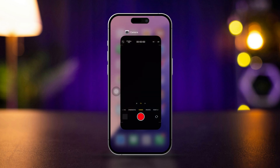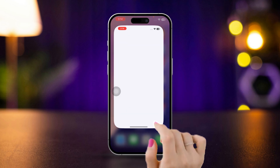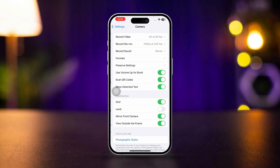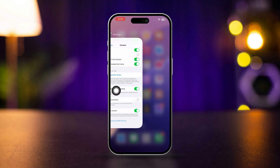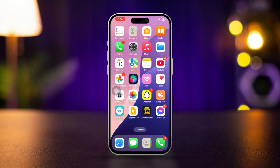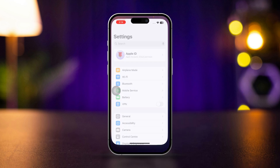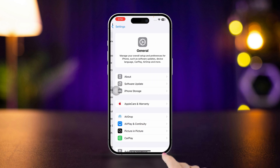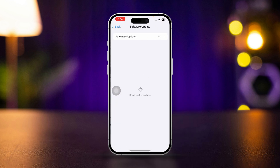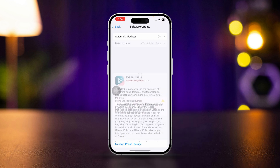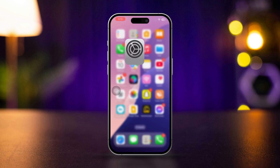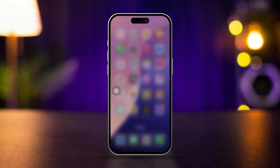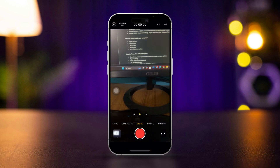Solution 3: Enable lens correction. Open Settings, scroll down, tap Camera, scroll down, and turn off lens correction. Also check for an iOS update — sometimes minor updates are released to fix bugs in major updates. Open Settings, scroll down and tap General, tap Software Update. If an update is available, tap Download and Install and follow the on-screen instructions. Test the camera app to see if the freezing or crashing is resolved.